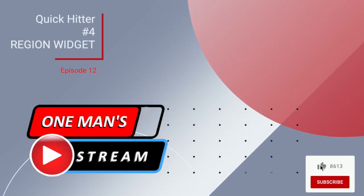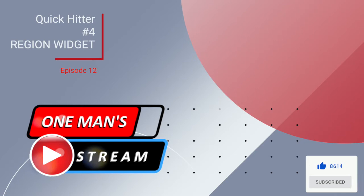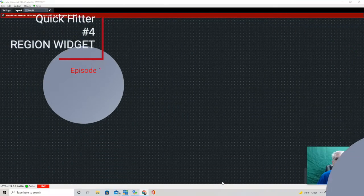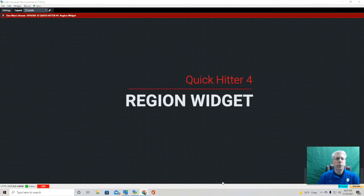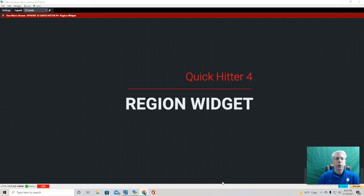Hello and welcome back to One Man Stream. Today is episode 12, it's quick hitter number 4, and we're going to continue to look at the widget button. Today we're going to look at the region widget.